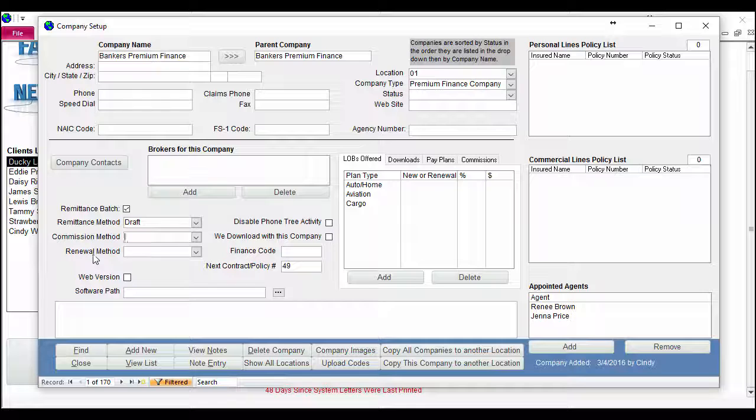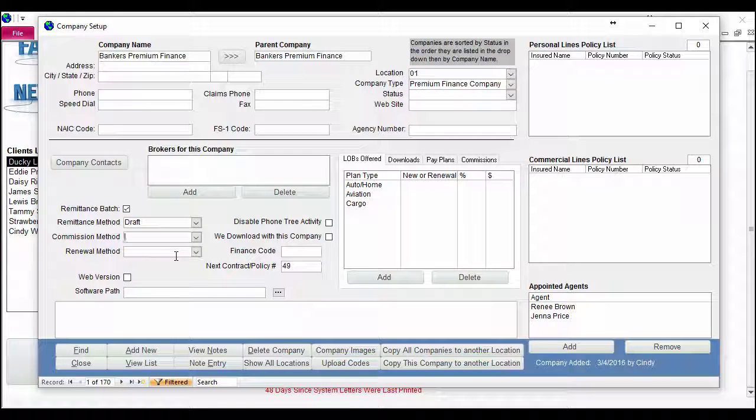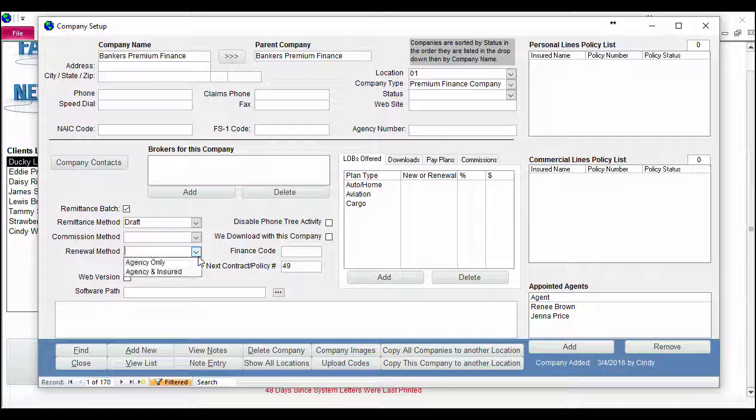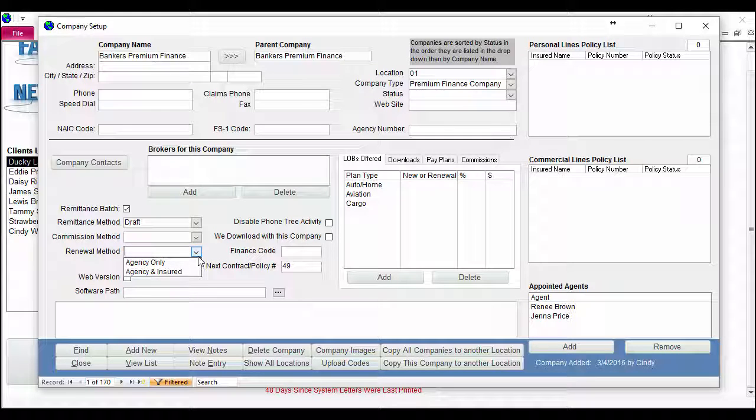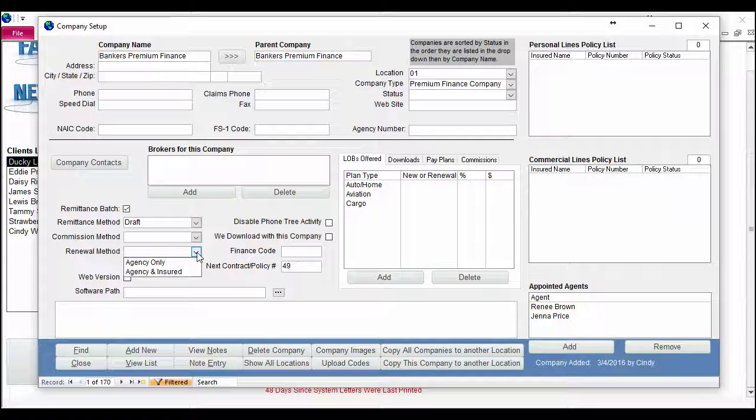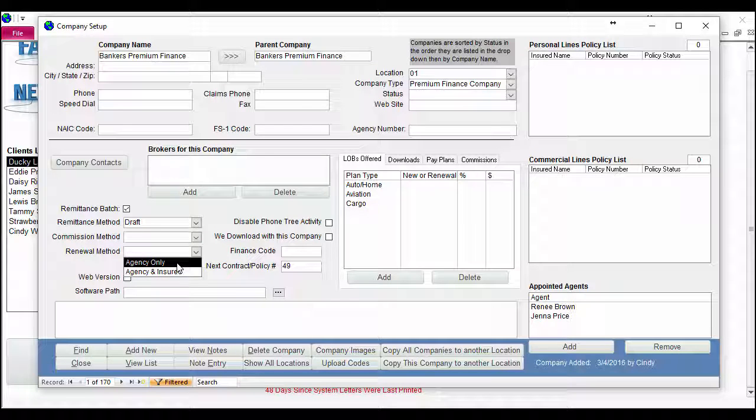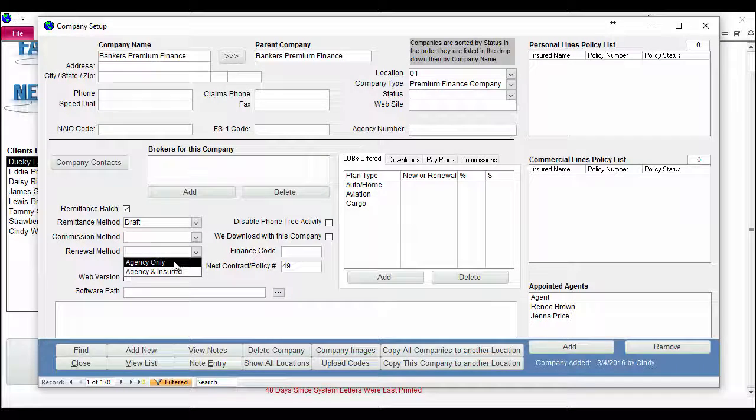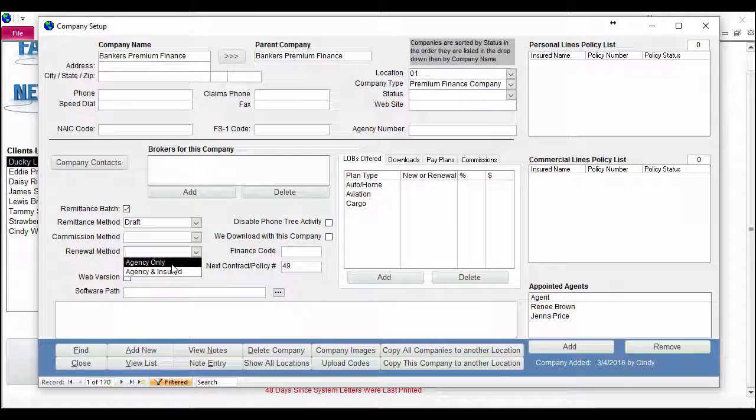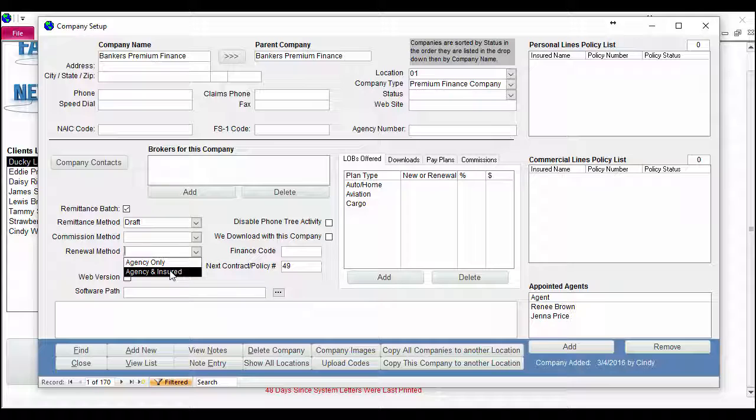The second thing we've added is a renewal method, and this can help you determine what the company sends to your clients in relation to their renewal letters. You either have agency only, which means the company only sends the renewal notice to the agency, or agency and insured, which means the company sends the renewal notice to both parties.